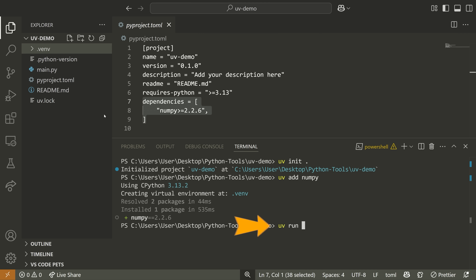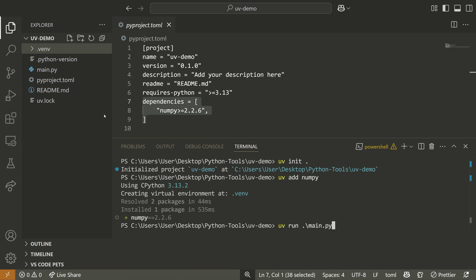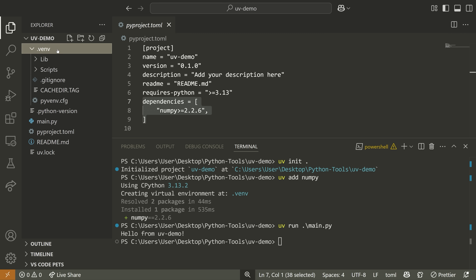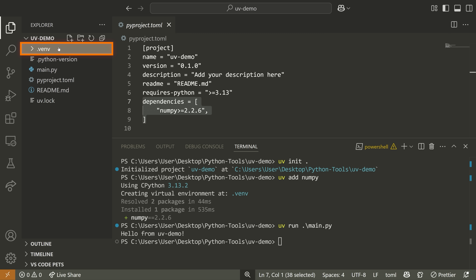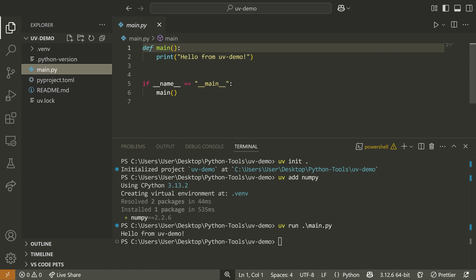What I can do is simply run my code using the command UV run and then the name of my Python file — something like main.py. When I do this, it's automatically going to use this virtual environment to run the Python code for me.